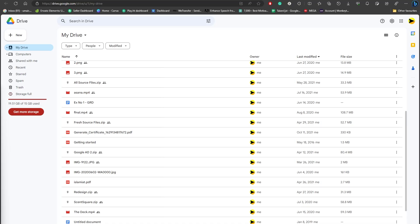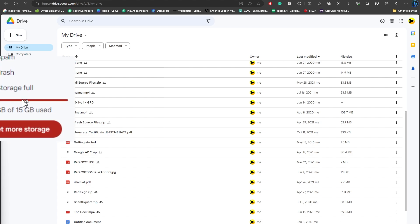Hi everybody and welcome back to a guide where you're going to be learning how you can get unlimited Google Drive storage. Let's say you are like me and you are suffering from full storage on Google Drive.